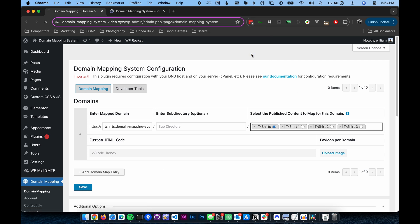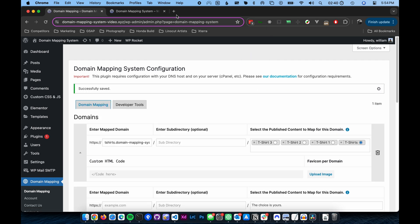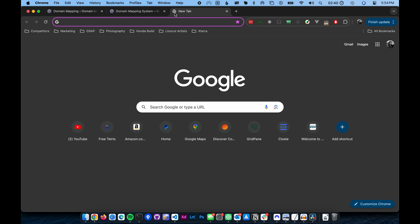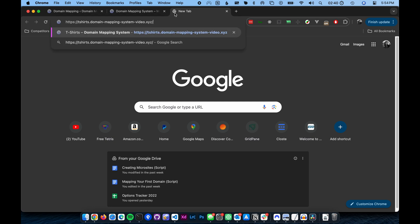Step five. Press save and you're set. Now visit the domain and you'll see your new microsite.